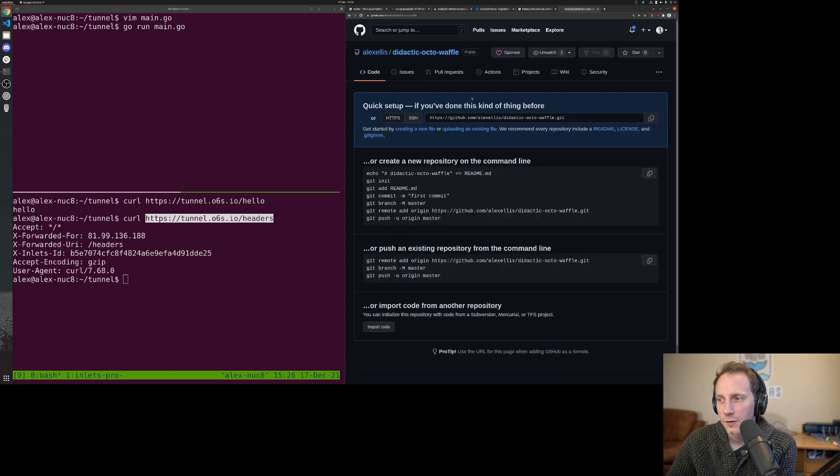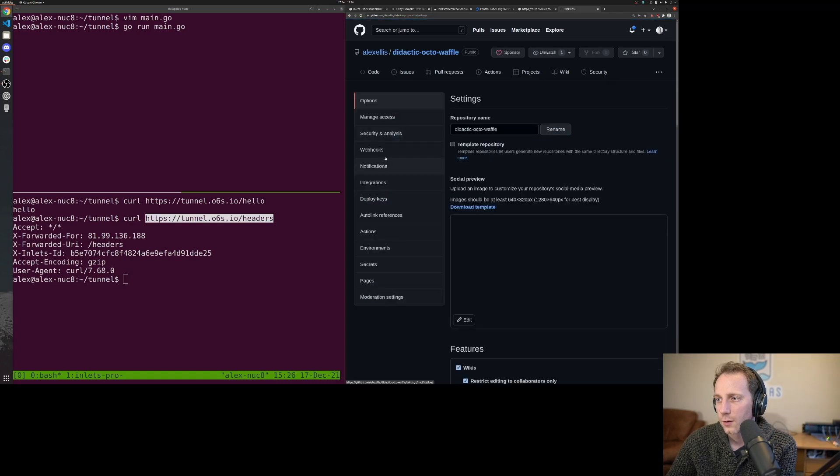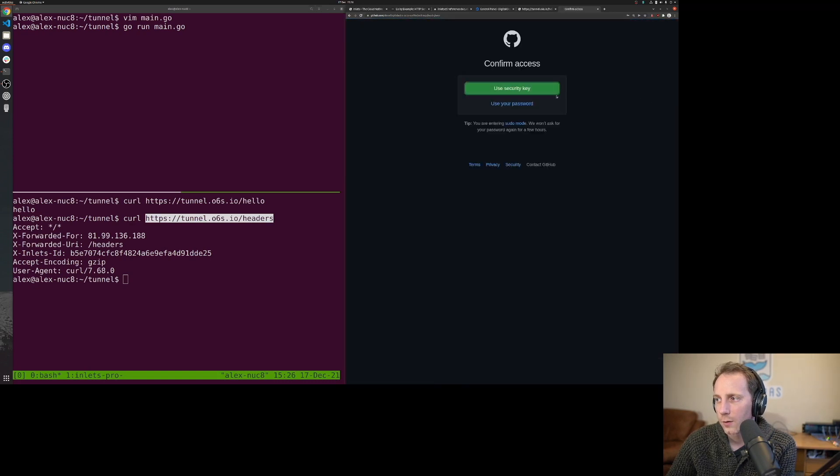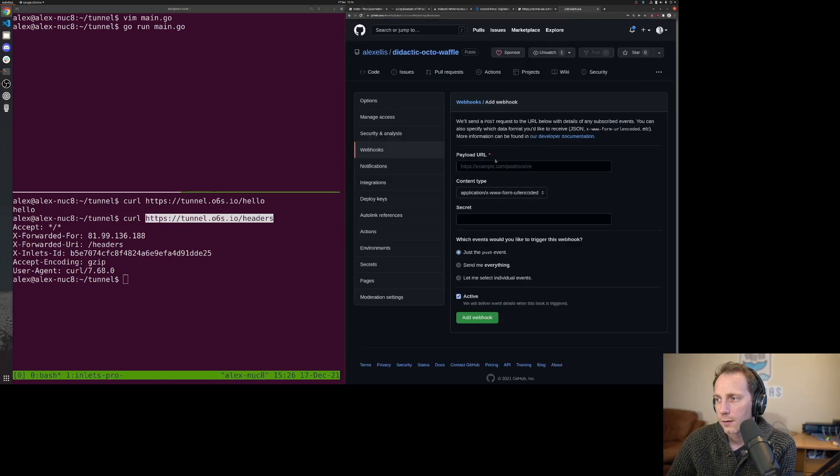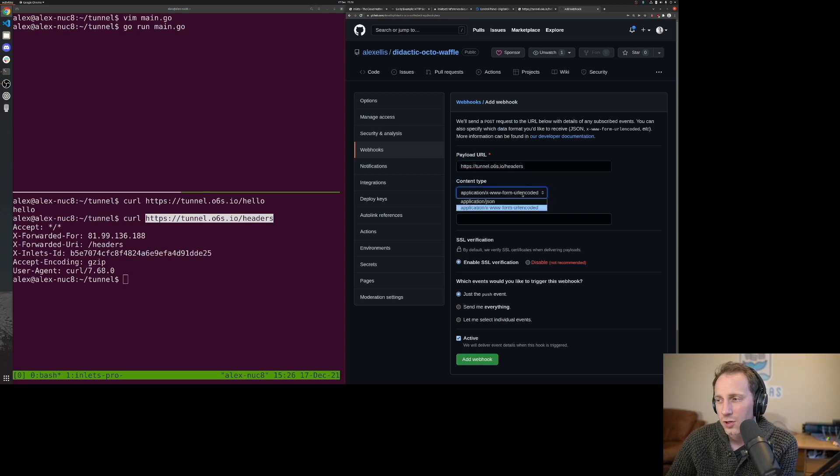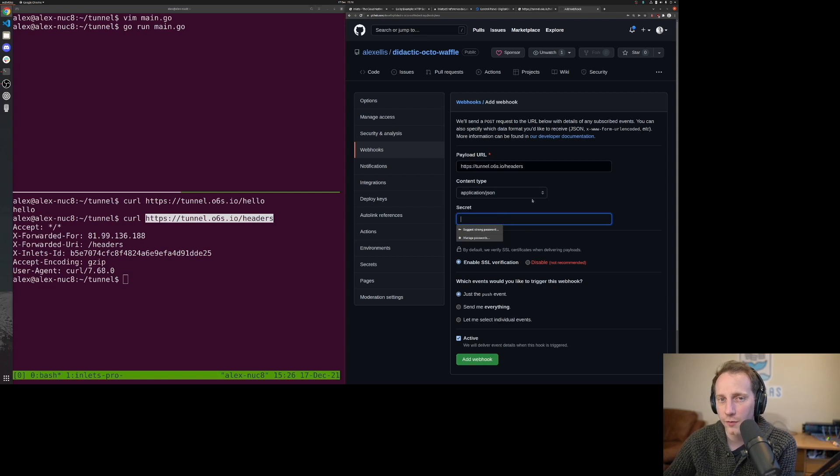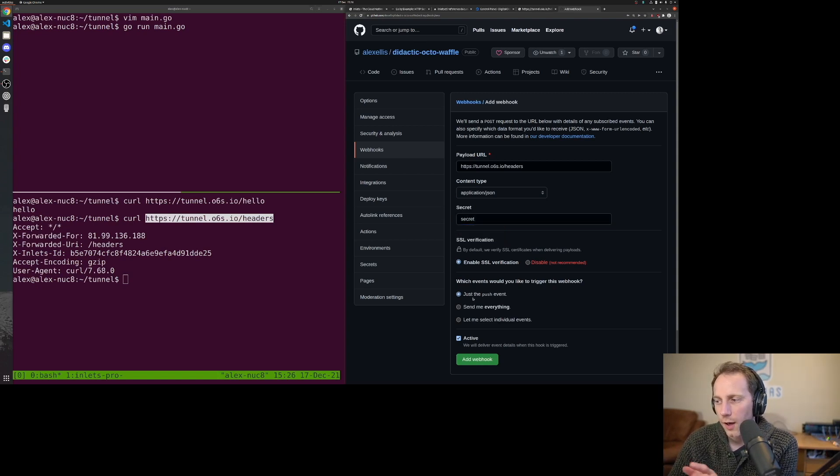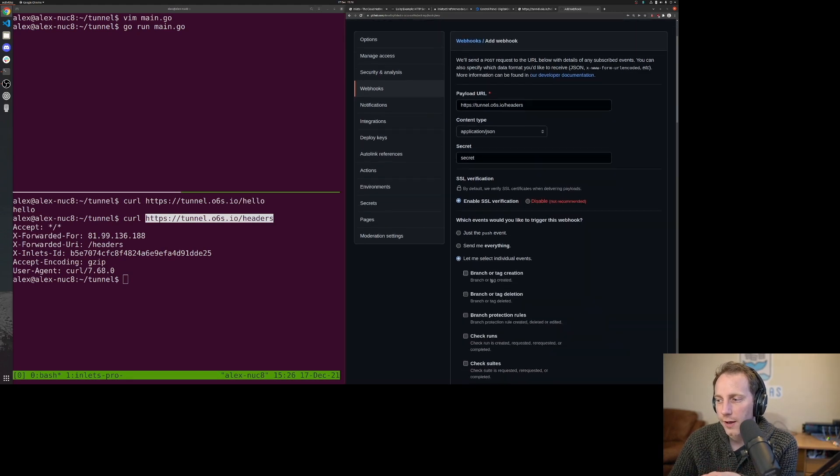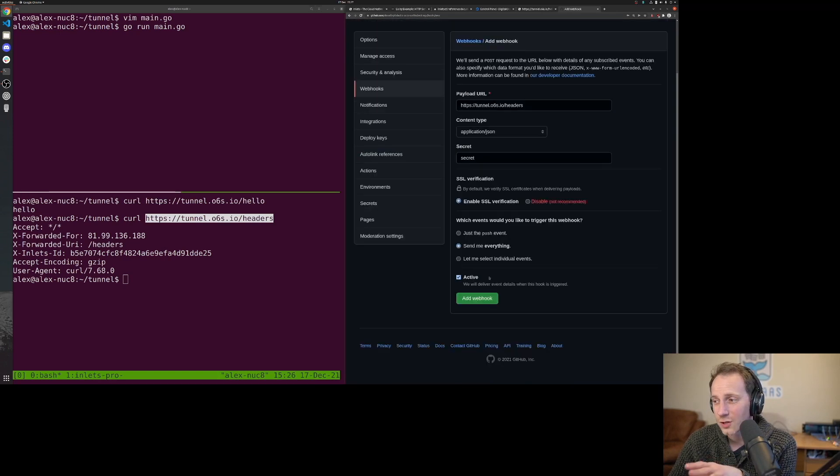In this instance we need to then go over to the settings page, webhooks, add a webhook. Then we put the address. Usually I prefer JSON formatted. You can add a secret as well if you want to verify this on the other end. You can either have the push event for code, everything, or individual events. So did somebody star this or raise an issue?